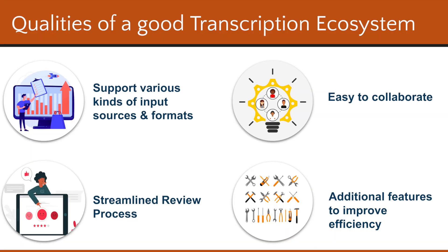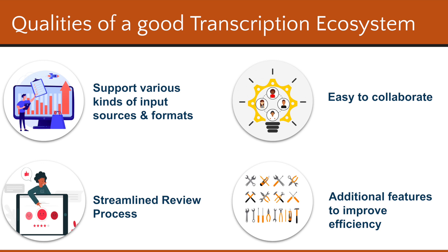Let's quickly discuss the qualities of a good transcription ecosystem. First is the support for various kinds of input sources like YouTube or any other video platform or even from local. Next is the need for the maker-checker process for ensuring the review process.